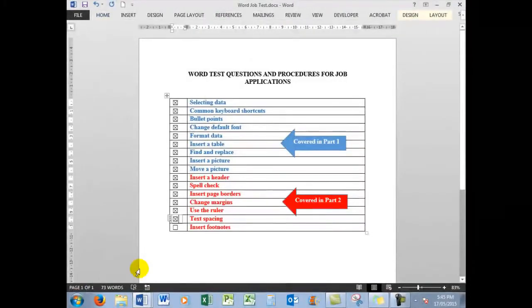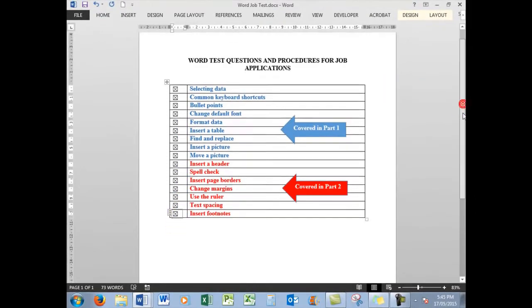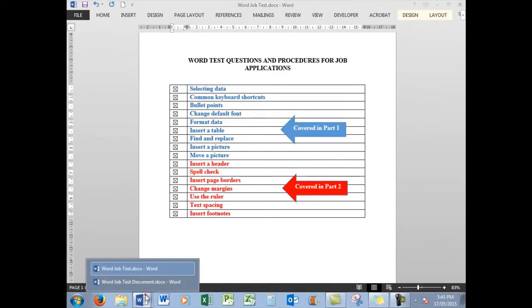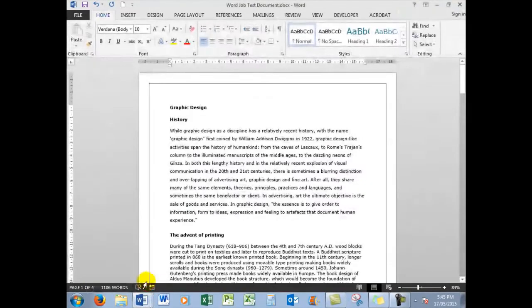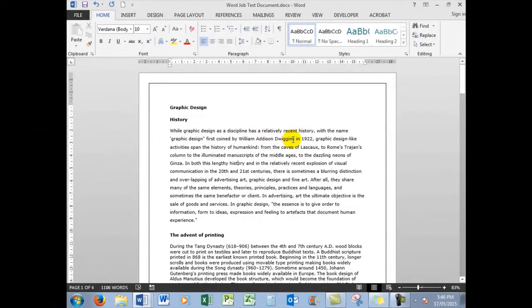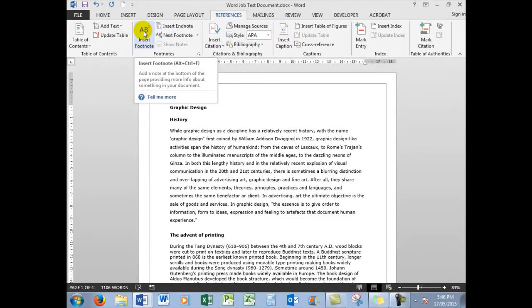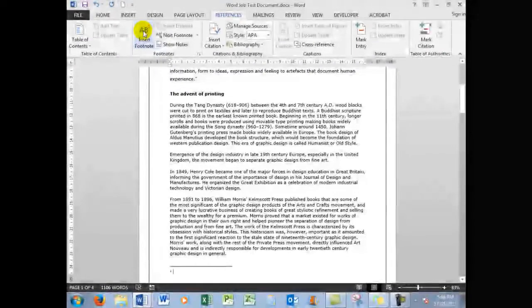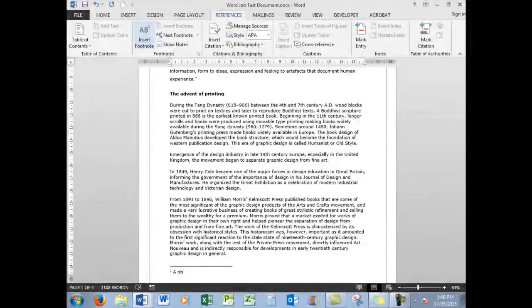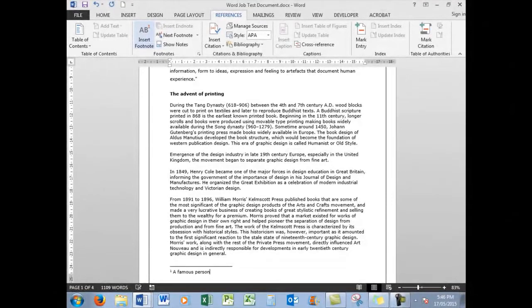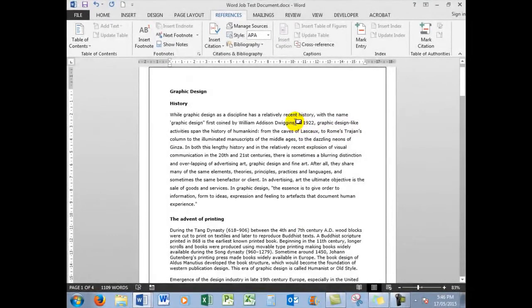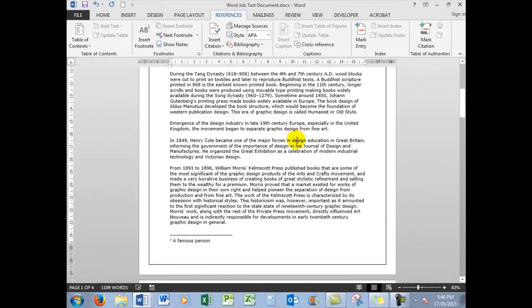The next item, and final item, is how to insert footnotes. A footnote appears at the bottom of each page, or the page that it was created in. Now let's say I wanted to put a footnote about William Addison Dwiggins. I'll click just after his surname and I will go to the References tab and insert a footnote. And the footnote might be a famous person. And when I scroll back up I see that there is a reference number 1 to that footnote number 1.